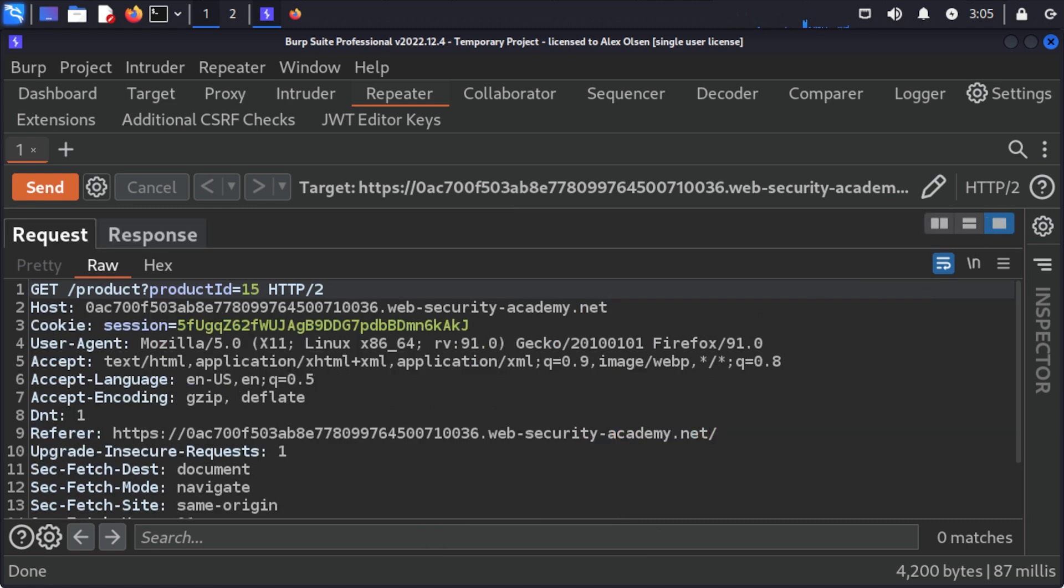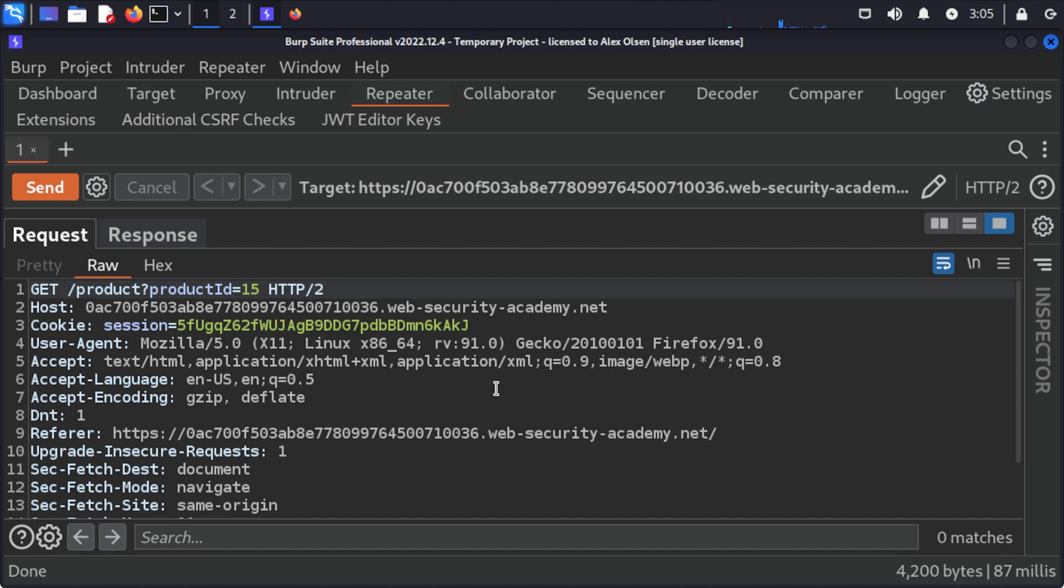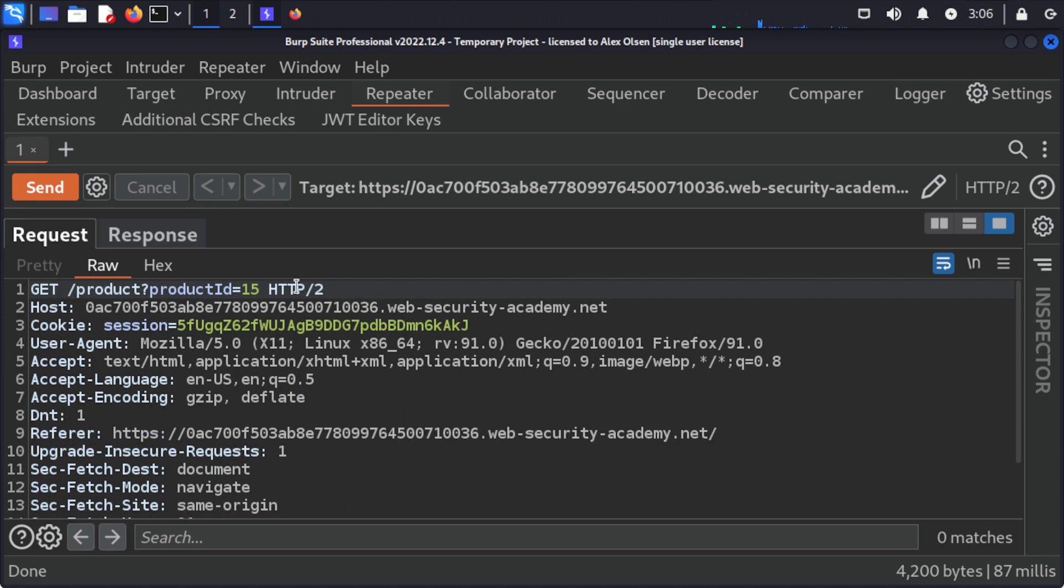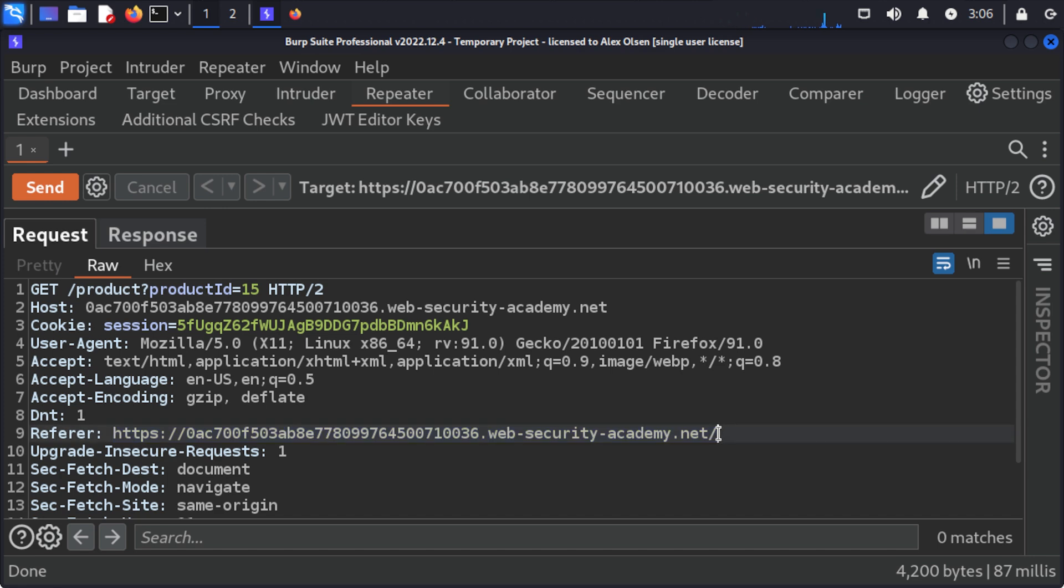So next we want to actually take a look at this request and have a look to see where there are URLs. Something that is kind of a giveaway for SSRF is often a URL or partial URL in the body or as a parameter or in the query, but here we can actually see that we have one in the referer header so all we're going to do is take this out.